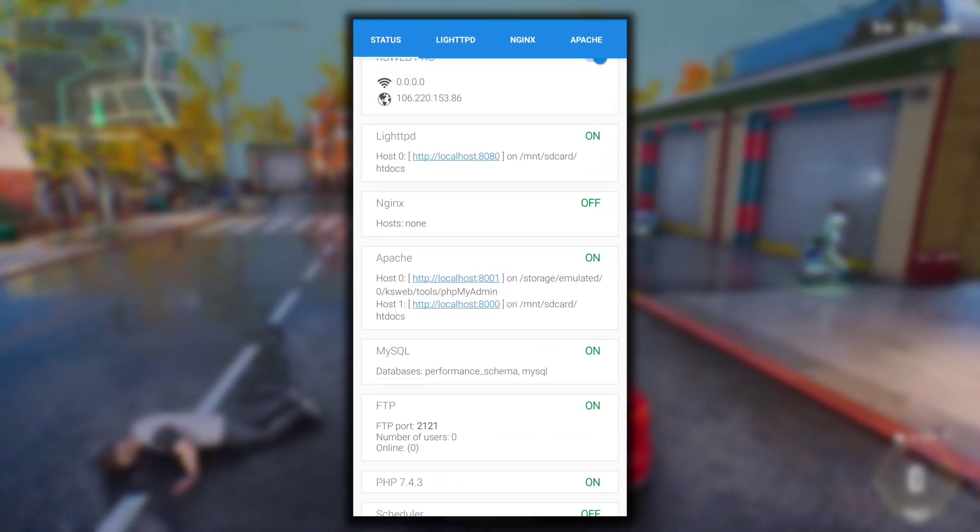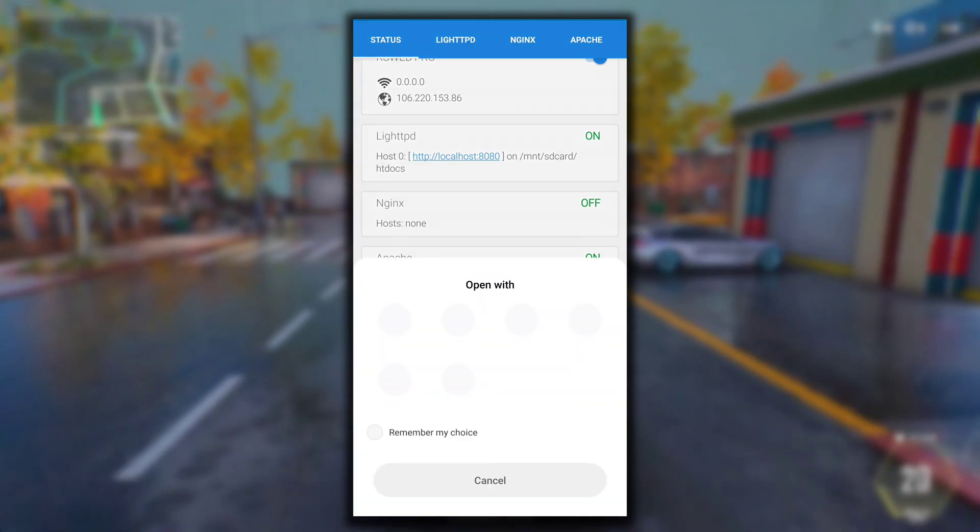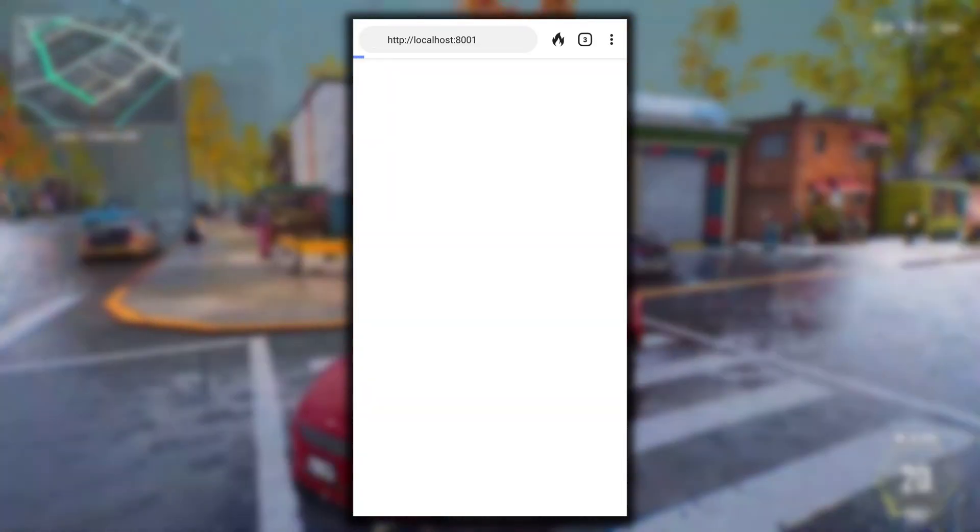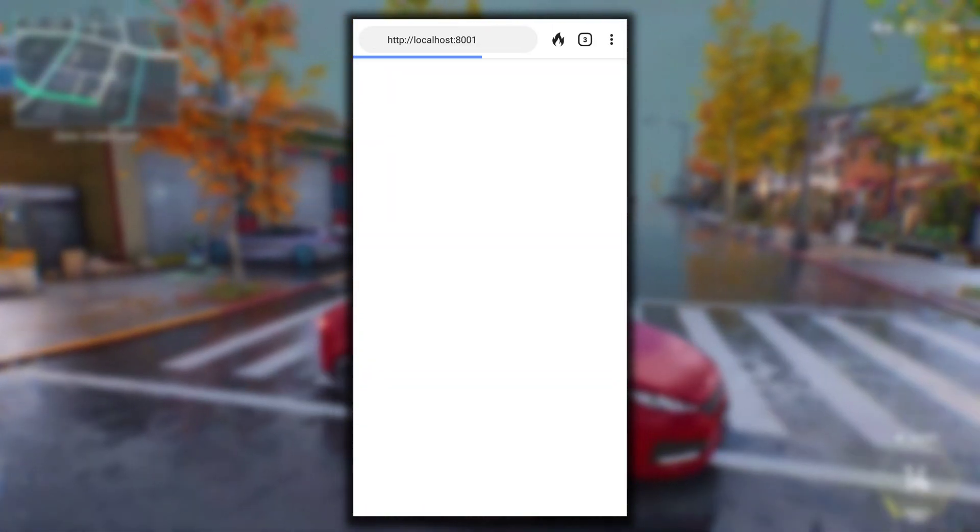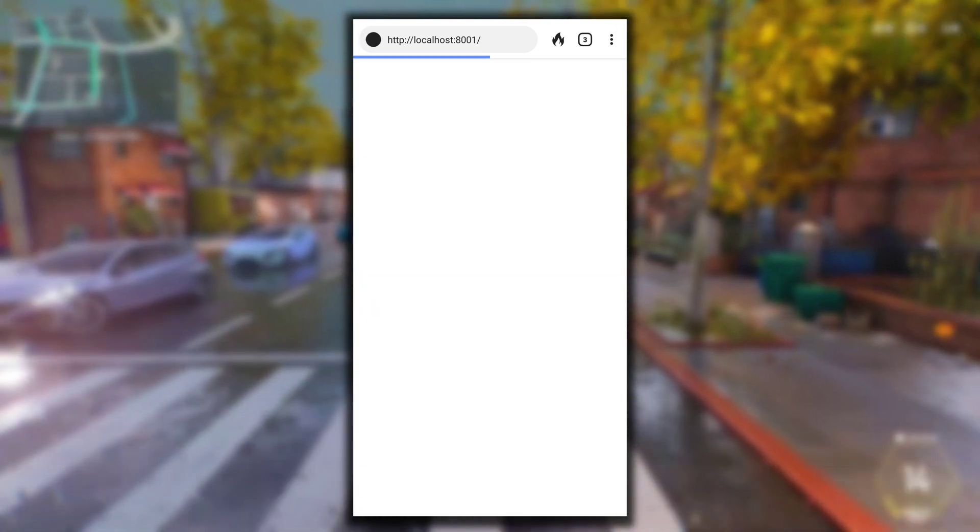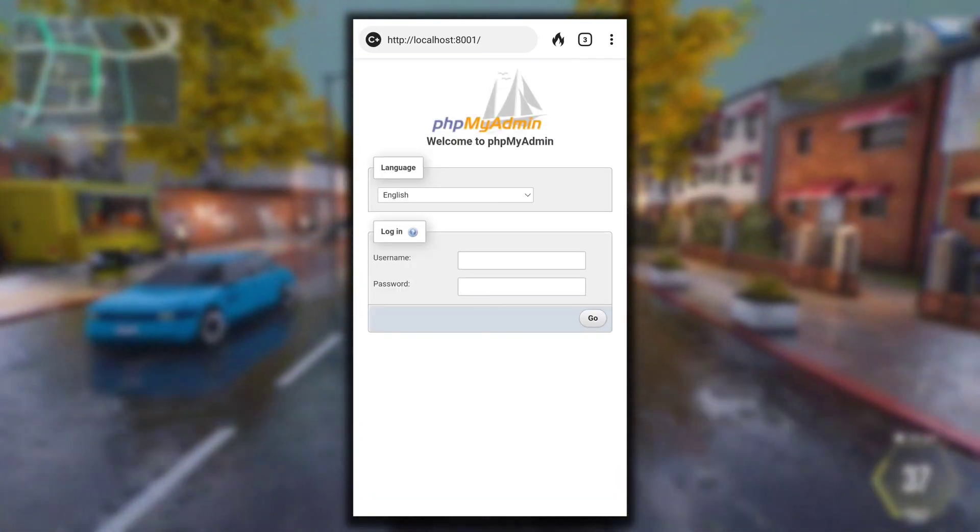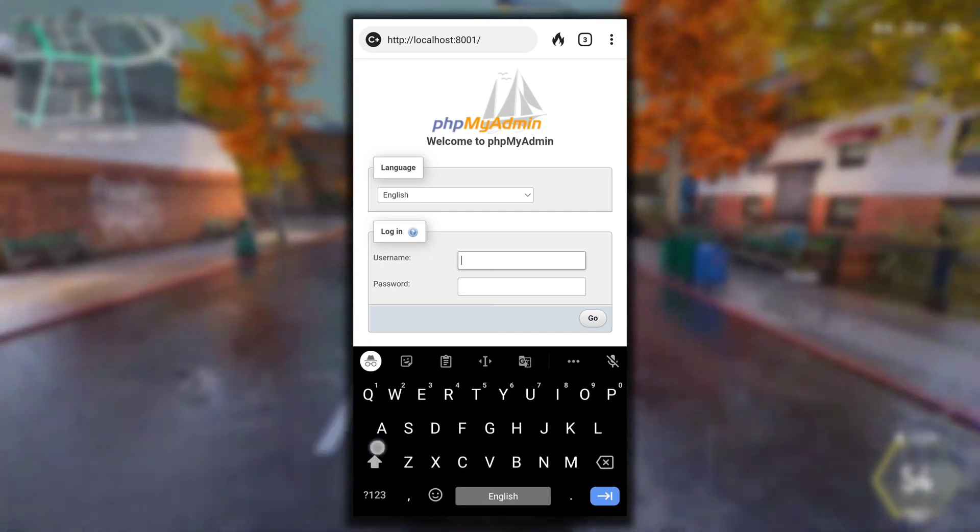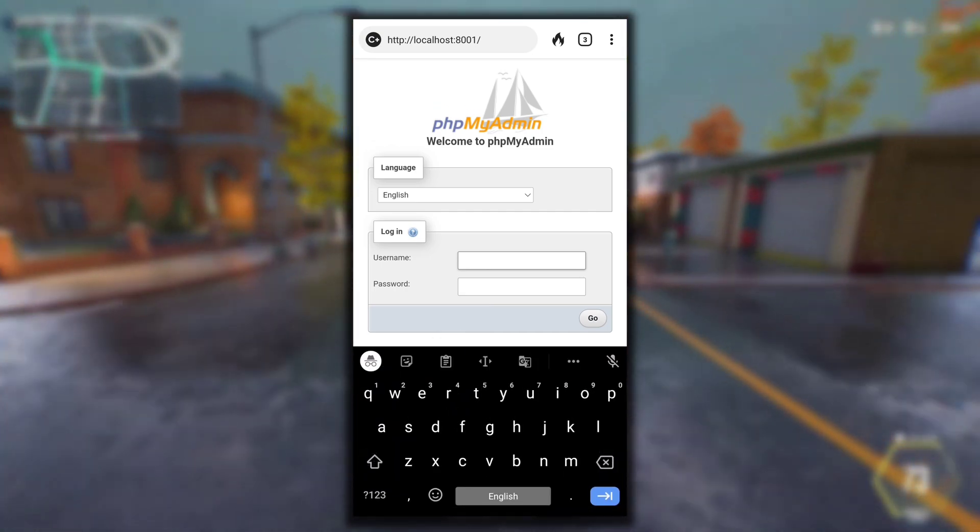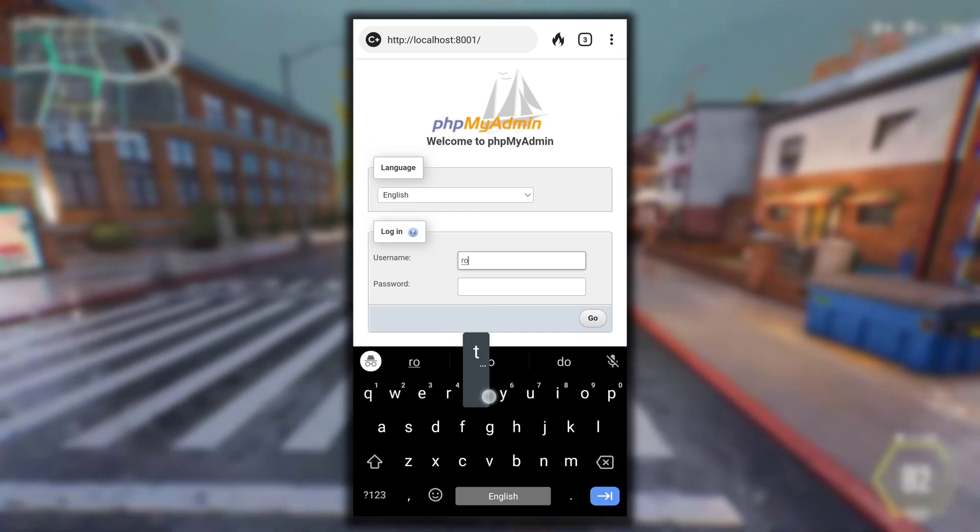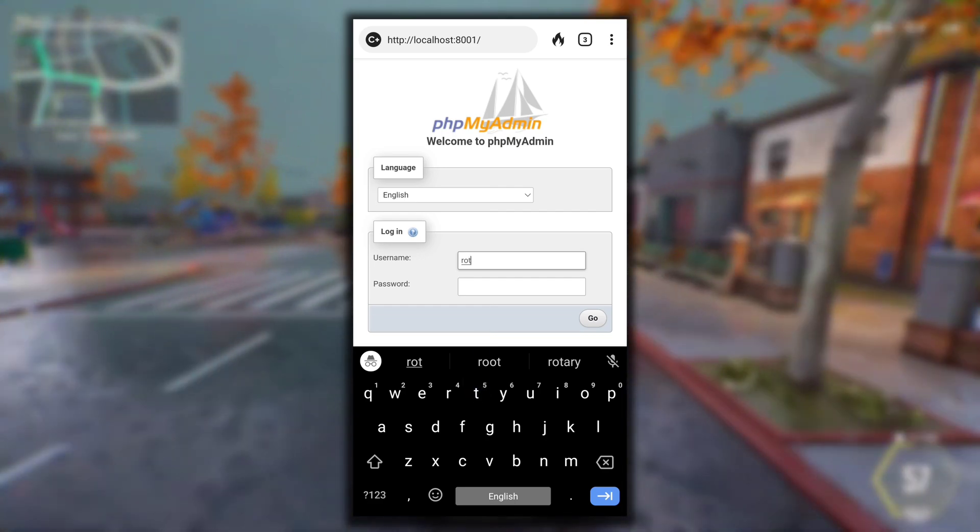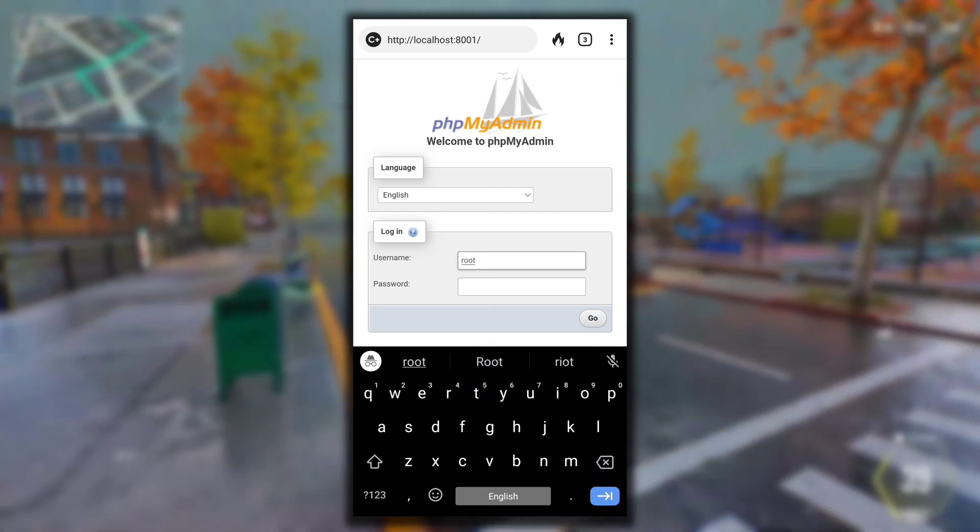Now to open your phpMyAdmin, click on Host 0 that is 8001 in my case. phpMyAdmin is hosted on localhost:8001 port. It may be different in your case if something is already on 8001 port. Here what you have to do is type username as root and then password, login.